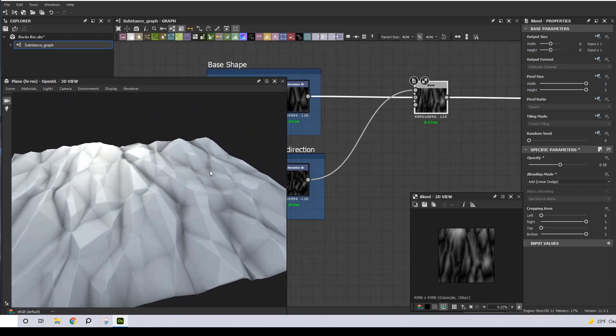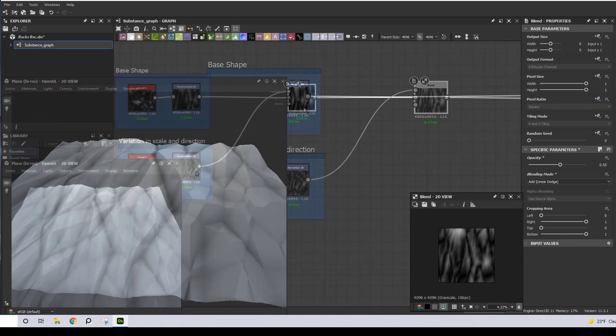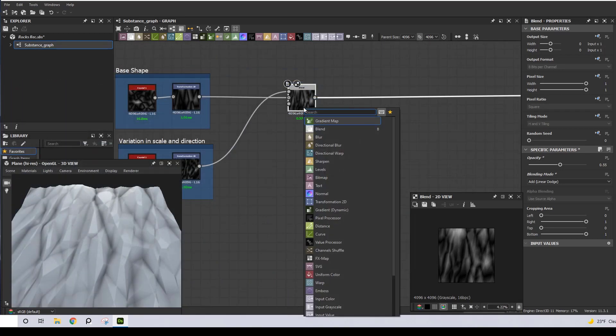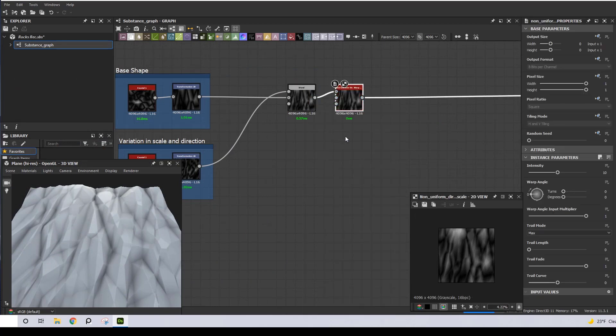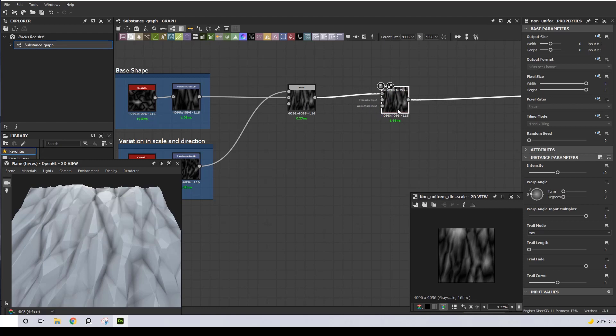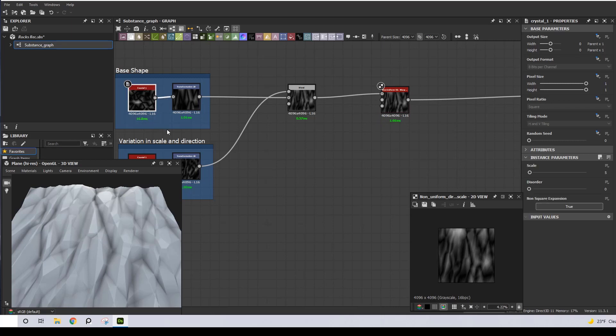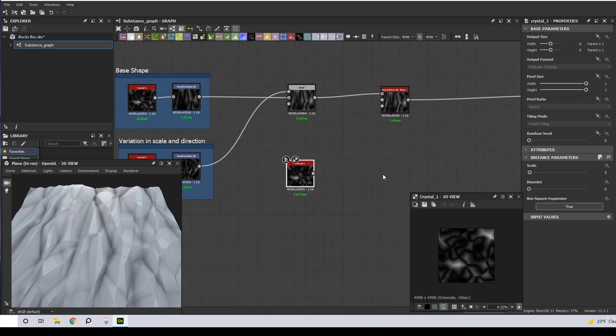The next step is to give these crystal-like patterns some form, as they don't really look like rocks yet. For this I'm going to use a Non-Uniform Directional Warp, and I will duplicate the first Crystal 1 and change its seed.